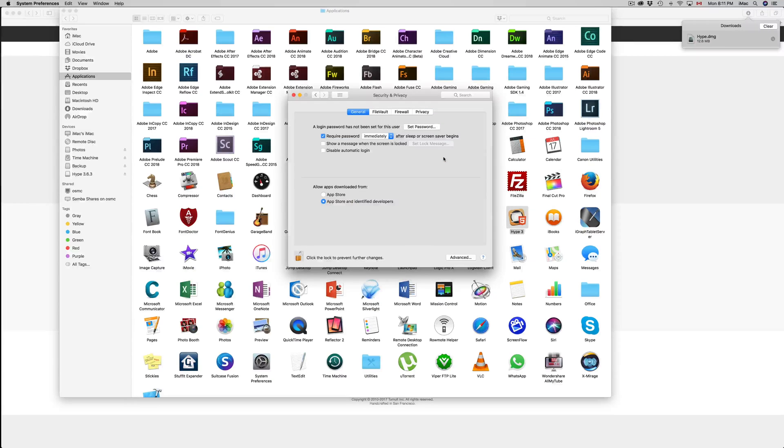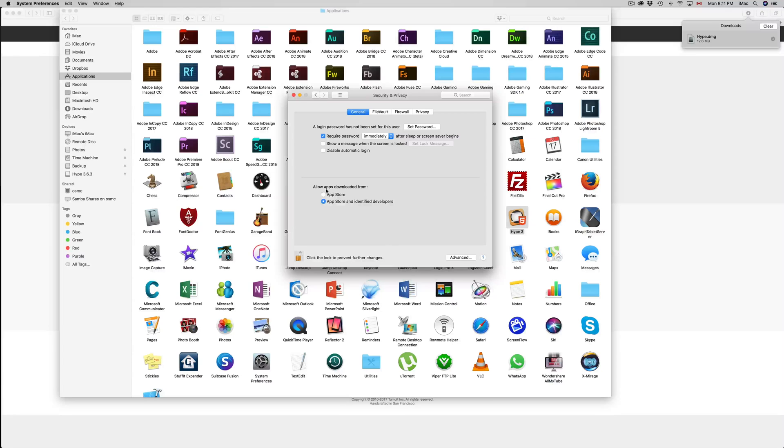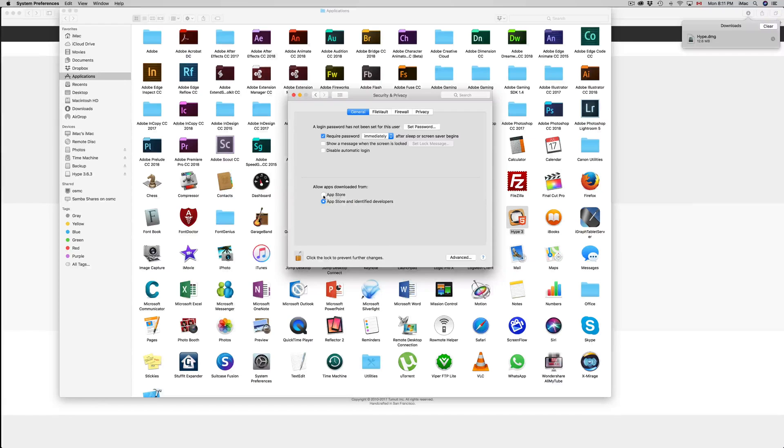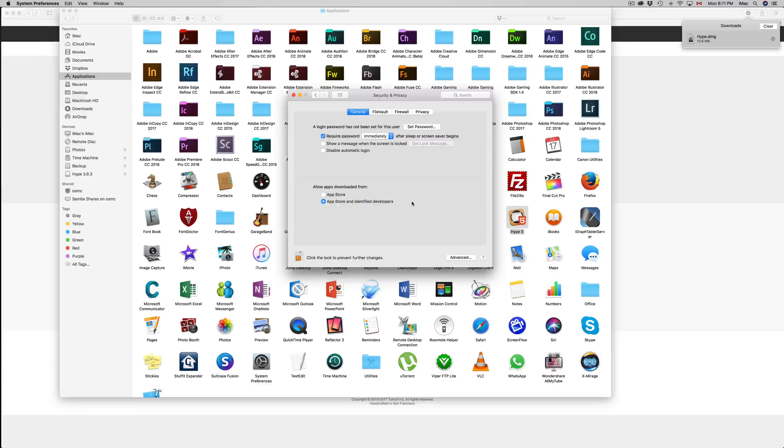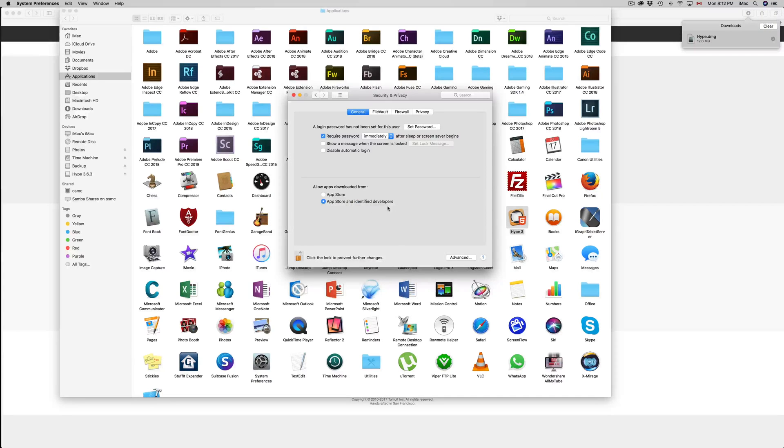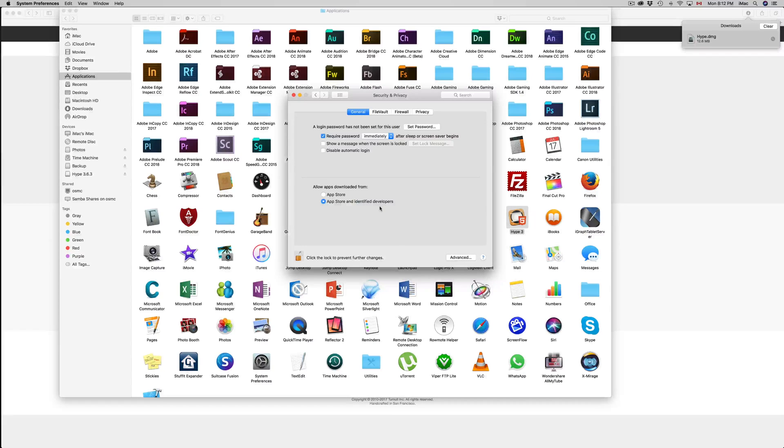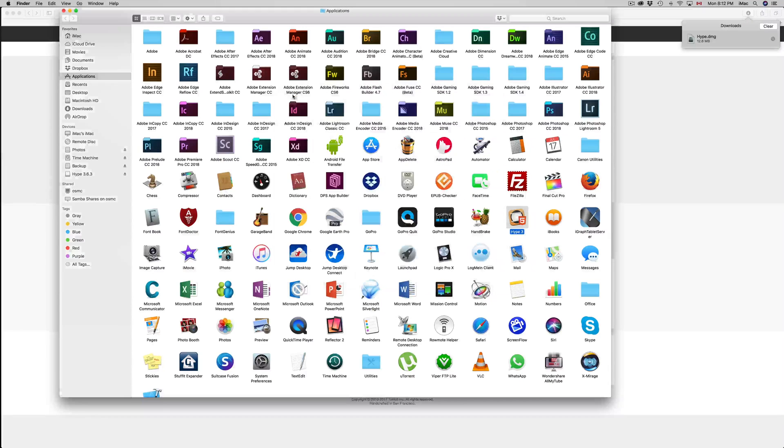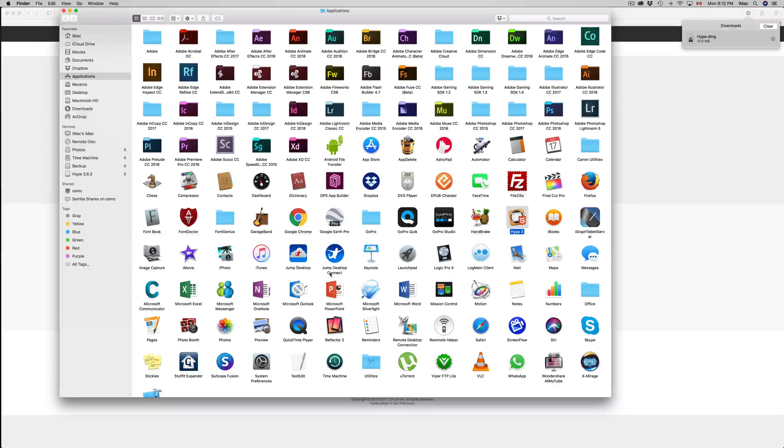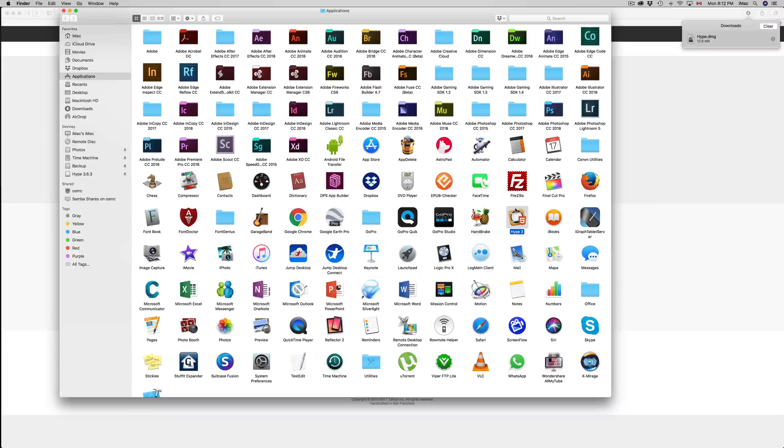After you put in your password, what you want to do is check this option. See here where it says allow apps downloaded from? You'll probably have app store, but put app store and identified developers. Put in the second option. As long as you have the second option, you'll be able to install and run HYPE as well as other apps. If you want to change this back after, go ahead and just allow from the app store. For now, we're just gonna close this up. Once you change that, you can just close it up. You do not have to lock it up again.